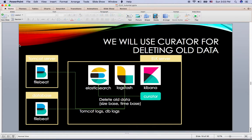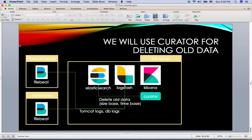So what curator is doing is it checks how much disk space you use or how old the index is, and if it is too old or your disk space doesn't have enough data space, then it just deletes old data. Let's see how it works.